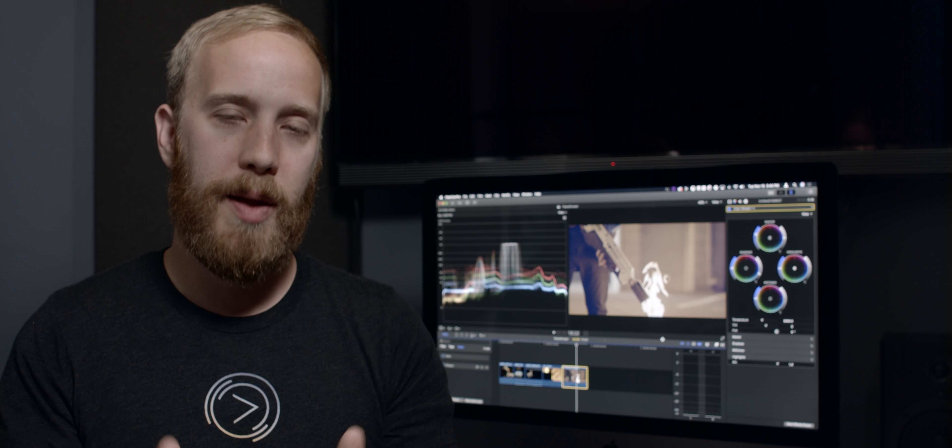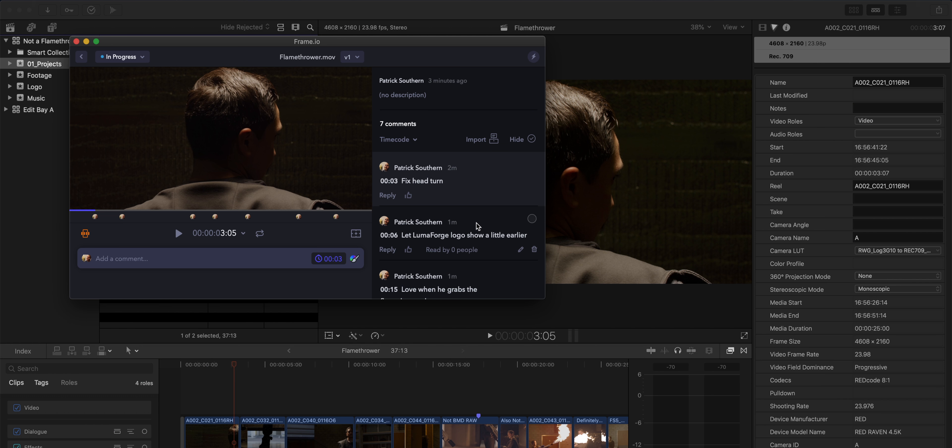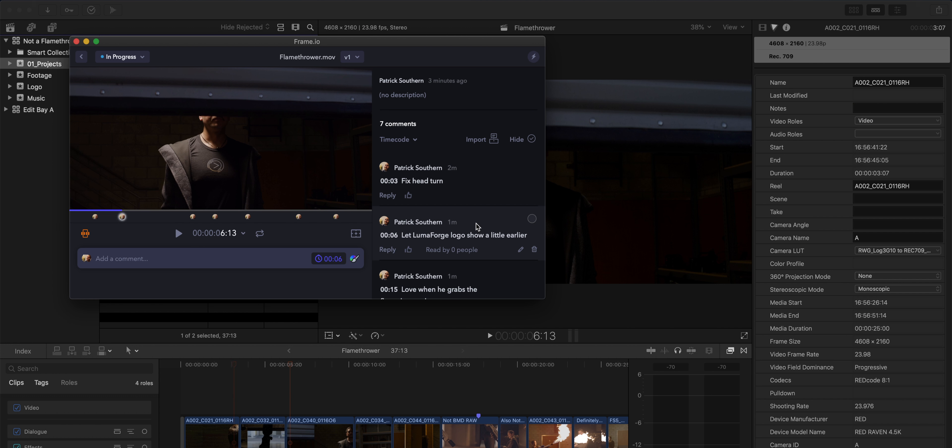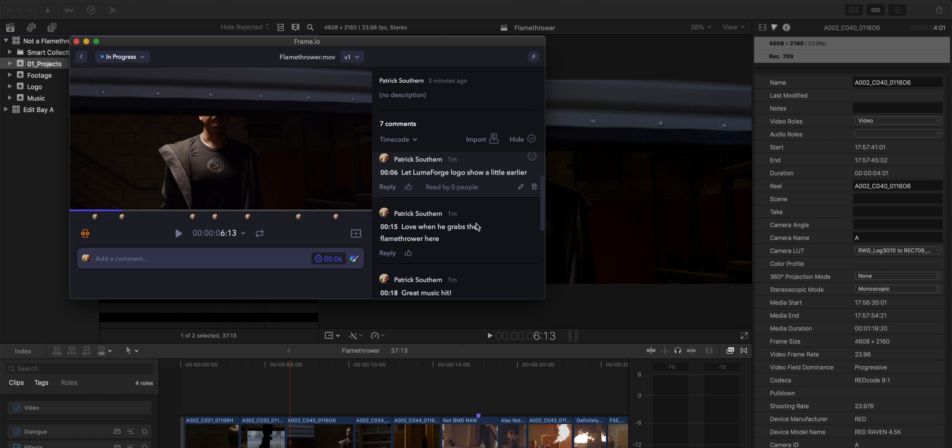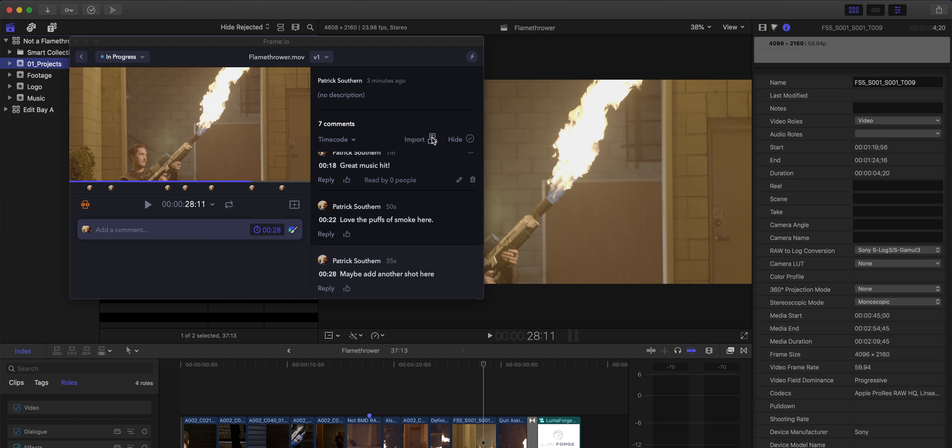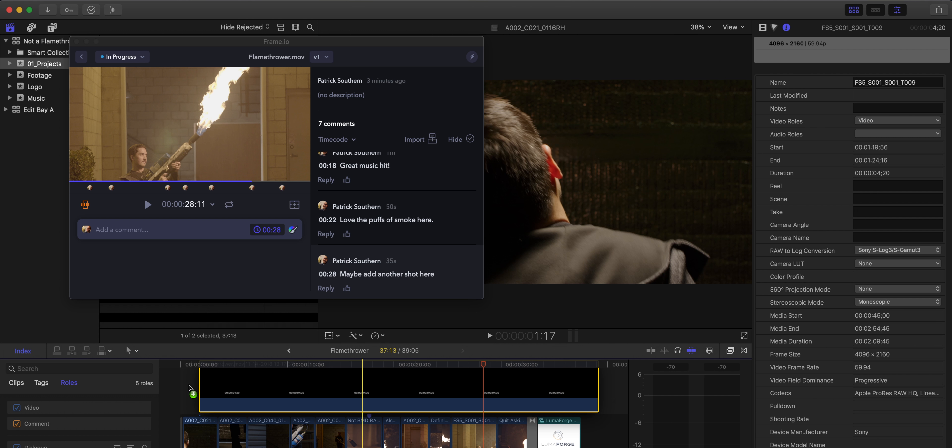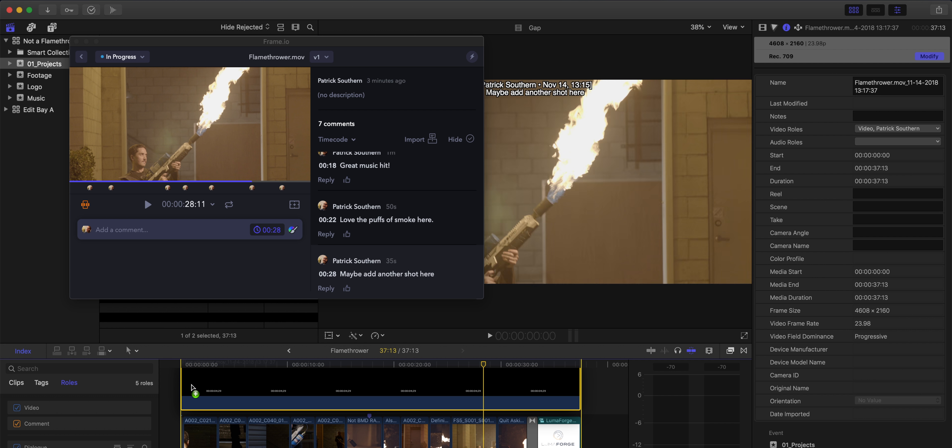Additionally, in the Frame.io extension, you've got the ability to link playheads with Final Cut Pro. This allows you to click on a note inside of Frame.io, and it will take you to exactly the right moment in your Final Cut X timeline so that you can address the notes directly inside of Final Cut.